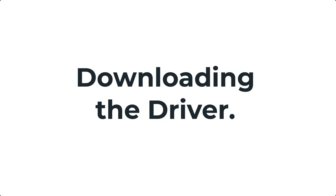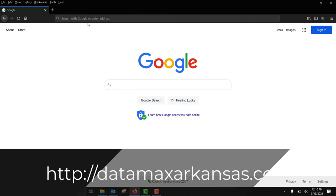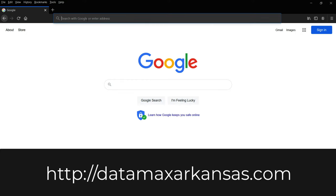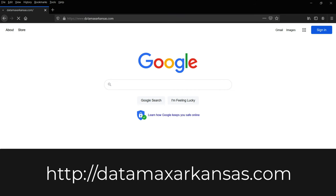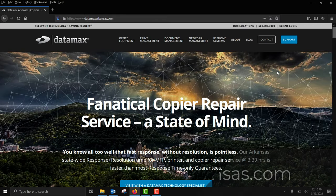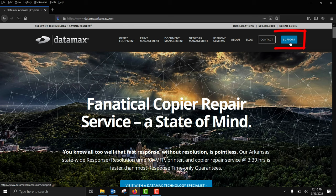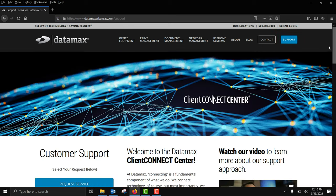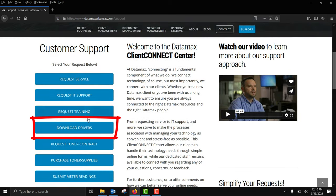Now let's download a driver. Open your favorite web browser. We're using Firefox for this demonstration. Downloads will usually save to your downloads folder and will be in a zip format. Navigate to datamaxarkansas.com, click the support button at the top right, scroll down a little bit and click on download drivers.